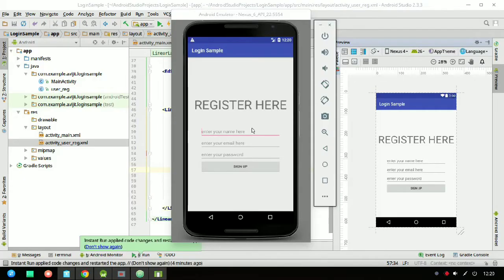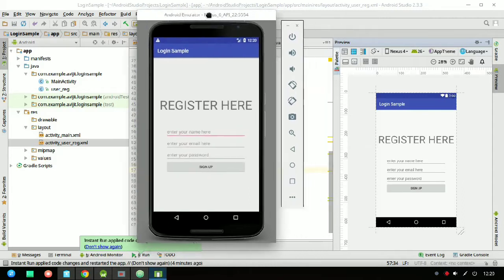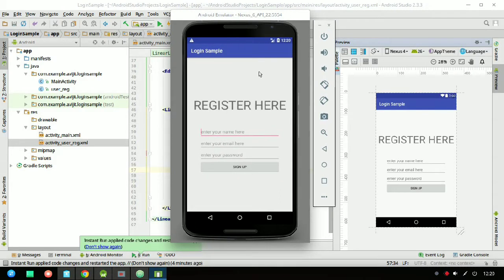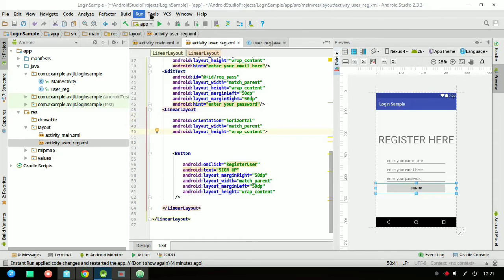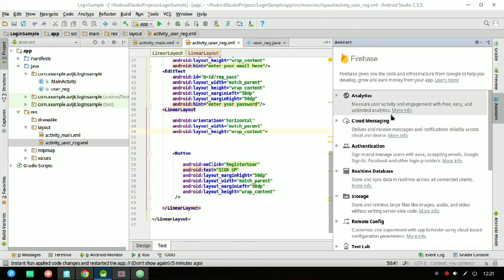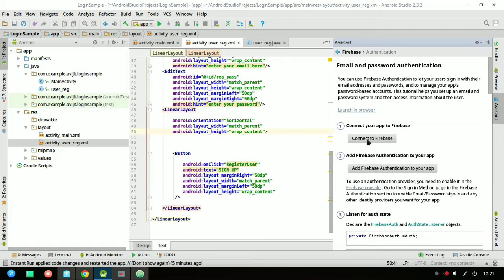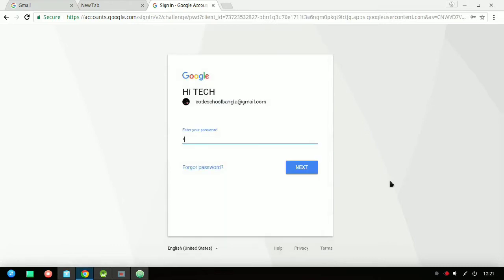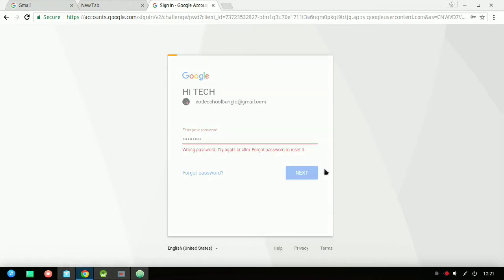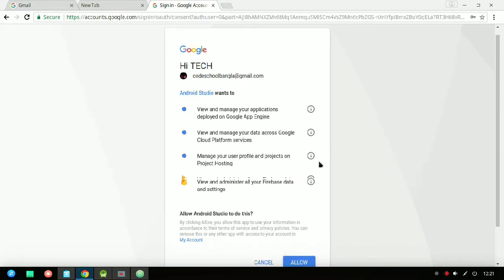Welcome to part 2 of the login sign-in application using Firebase authentication. I hope you've already watched my previous video. In this video I'll show you the main part of the application — linking Firebase with your app. Go to Tools, click on Authentication from the right side, click on email authentication, click Connect to Firebase, and your browser will automatically open. Enter your user ID and password and click Allow.